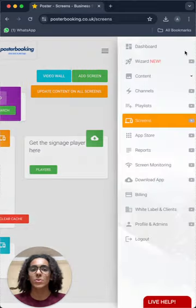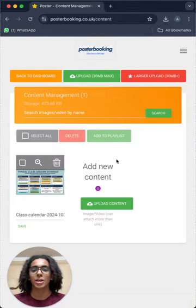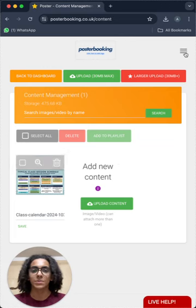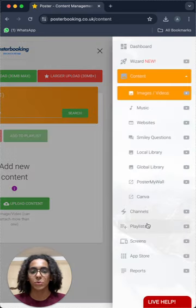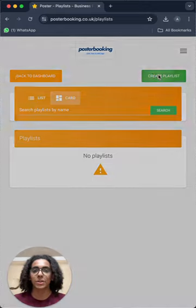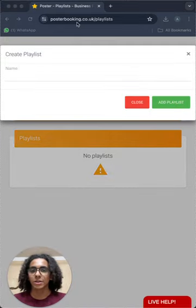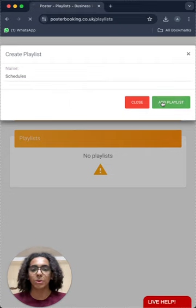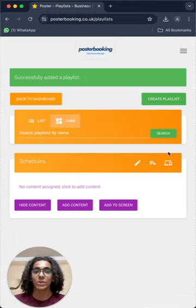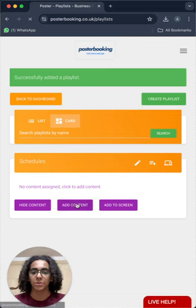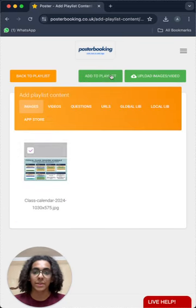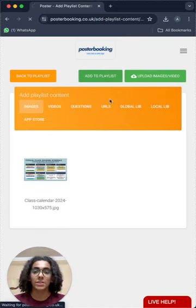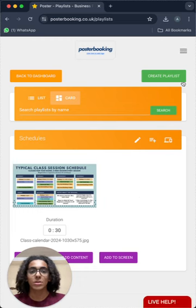Then we will go to content, images slash videos to upload the images that we need, and then we will go to playlists to create a playlist. I'll call this playlist schedules, add playlist, and now we will add content to that playlist from the add content button here. Select the content, add to playlist, and now our playlist is done.